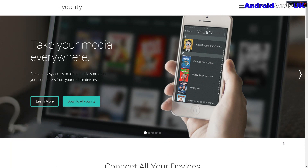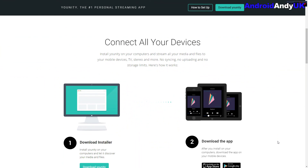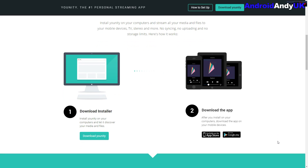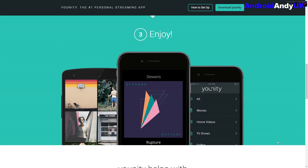Hi guys, Andy here. I've got a media player app for you today that will basically connect all your devices and give yourself your own little Netflix of your own media. You need to first download the installer on your computer, then download the app, and then step 3: enjoy.